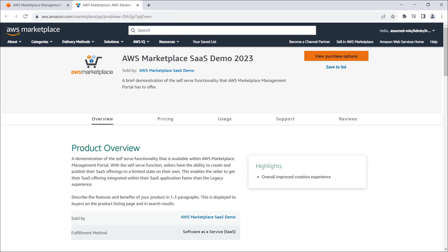Currently, only the seller account, allow-listed accounts, and the AWS Marketplace seller operations team have access to the product listing.